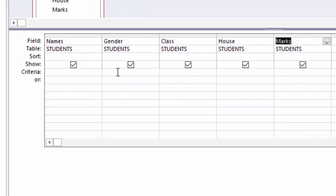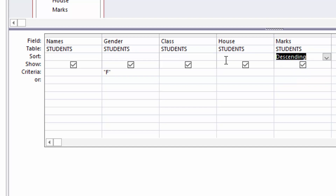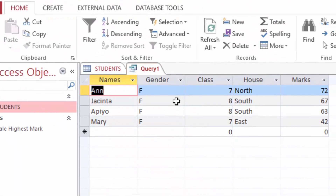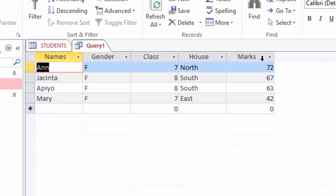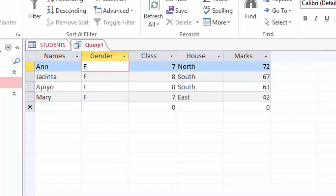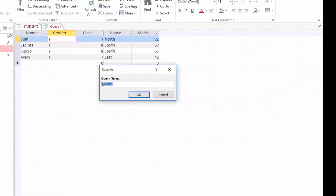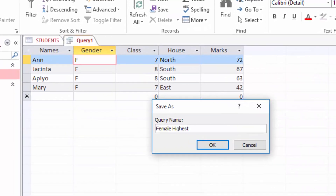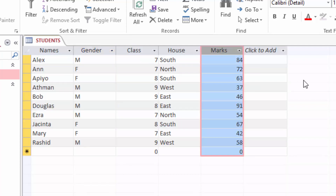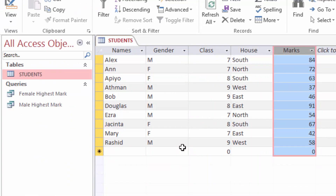Since I want a female student who scored the highest marks, in the criteria row under the Gender column I will put capital F. Under the Sort row in the Marks column I will choose Descending to sort the marks. When I run the query I can see all female students and their marks ranged from top to bottom. The female student who scored the highest marks is Ann with 72. I will save this query as Female Highest Marks and close it.